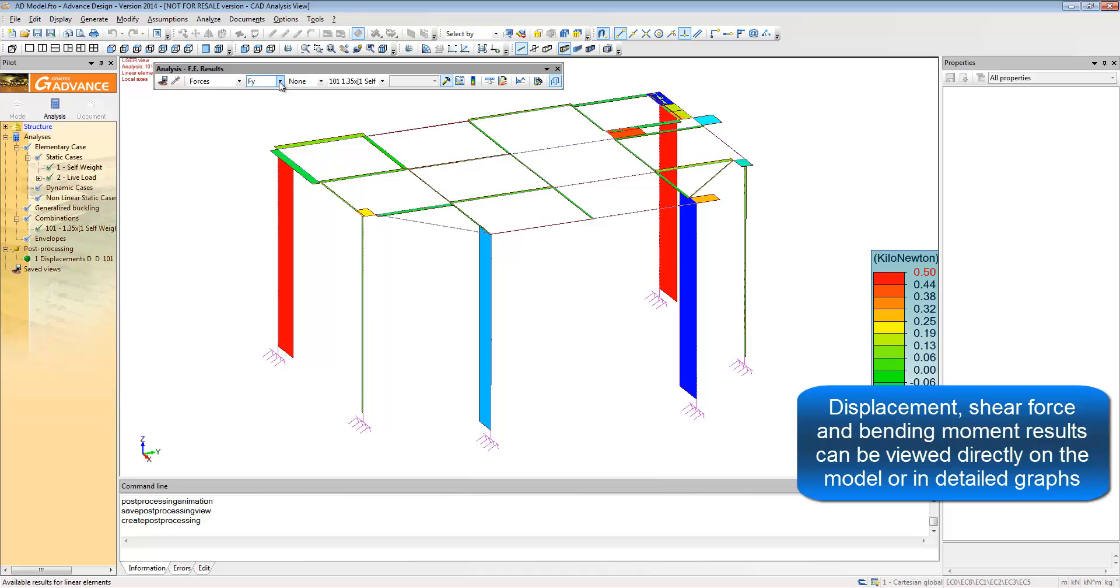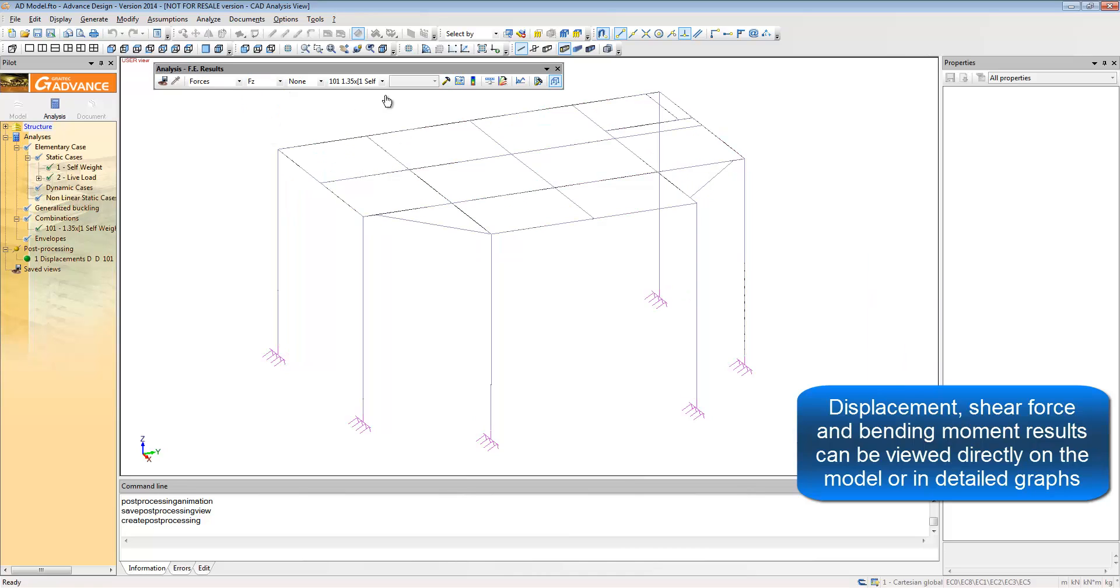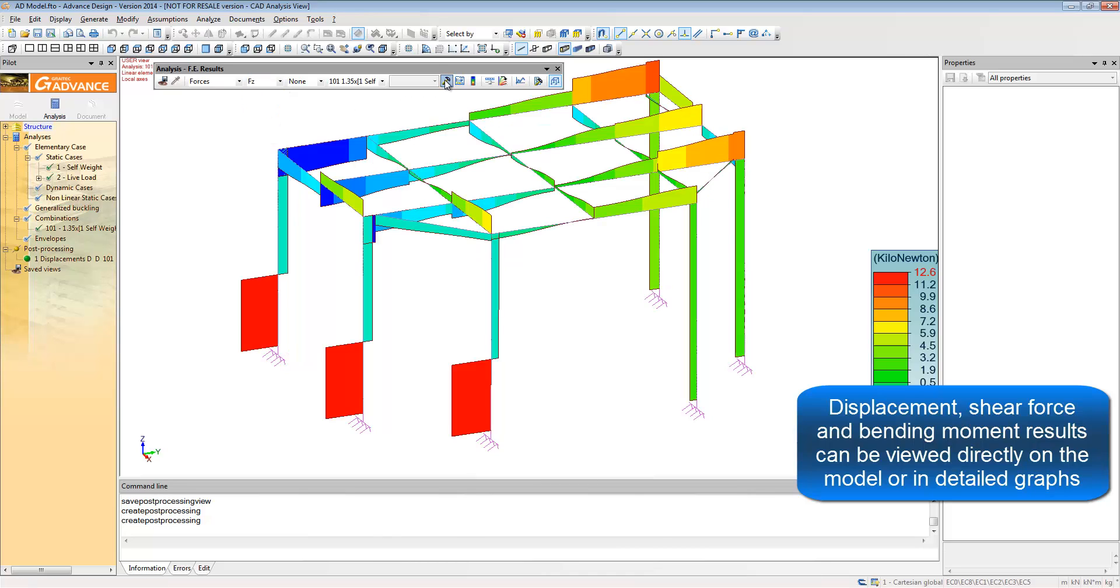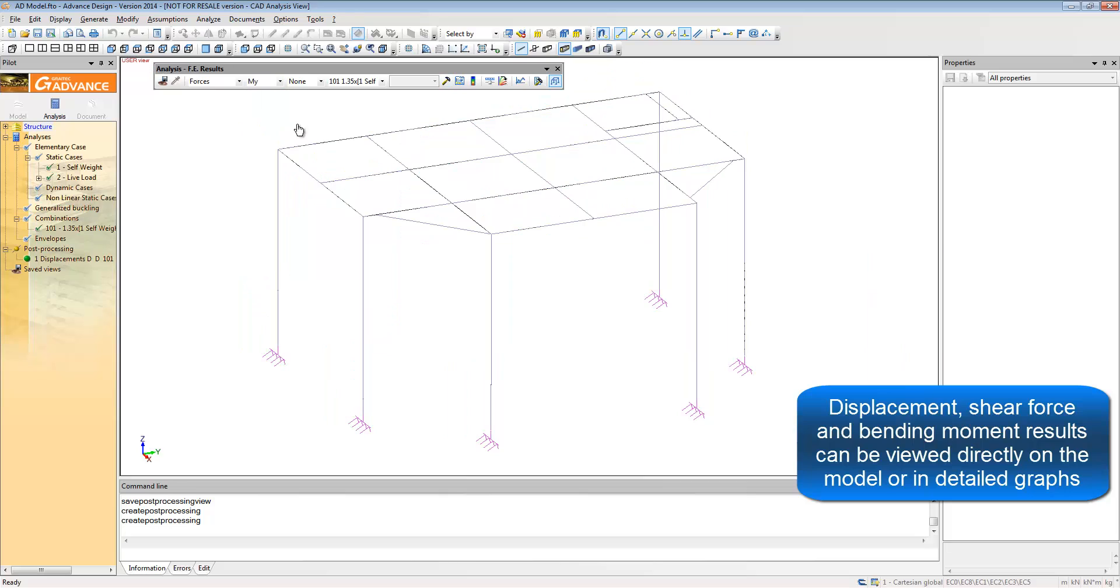You can show the displacements, shear forces, and bending moments all from the one toolbar.